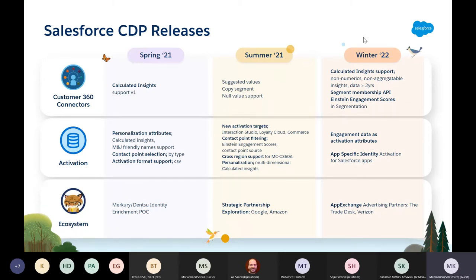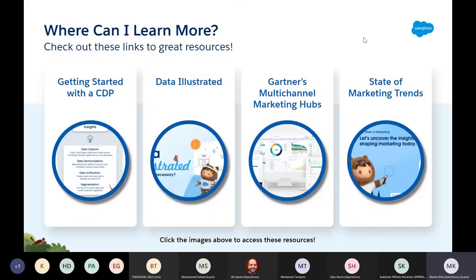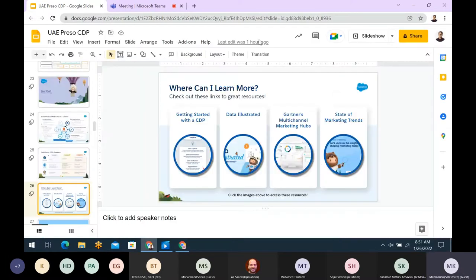MuleSoft for data ingestion is a beast — it can unlock a lot of data sitting particularly in homegrown systems and enterprise data warehouses through its very powerful API frameworks. Now it can be used to ingest data into the CDP. These are the most recent releases — all GA. The partnership part is another area we continue to focus on. We'll make these slides available, and if you want to click on any of the links to learn more, they're in there.